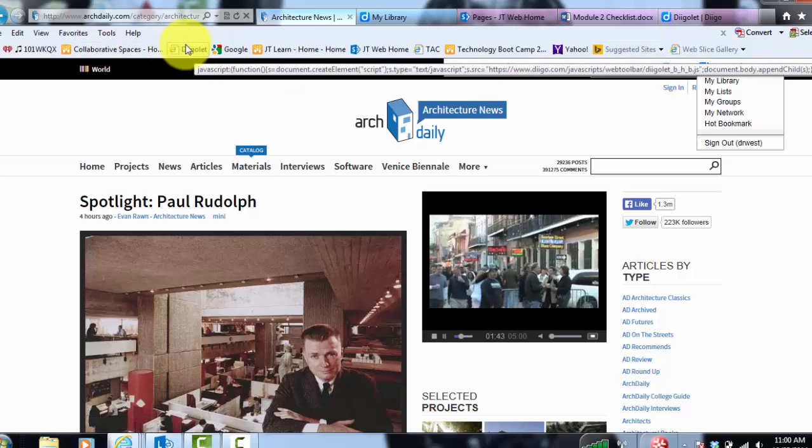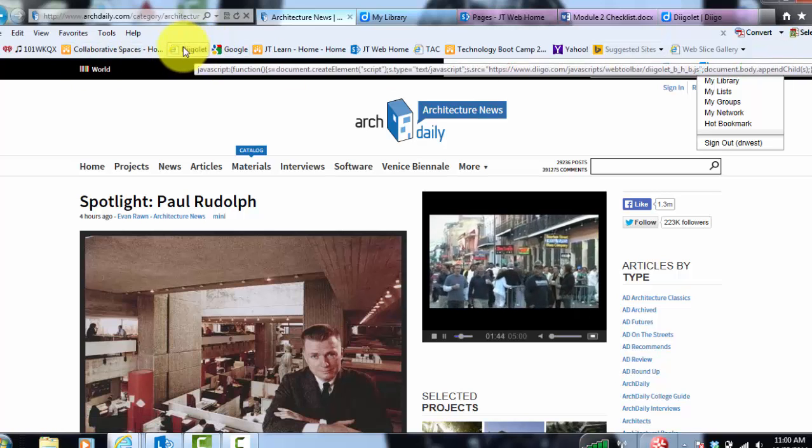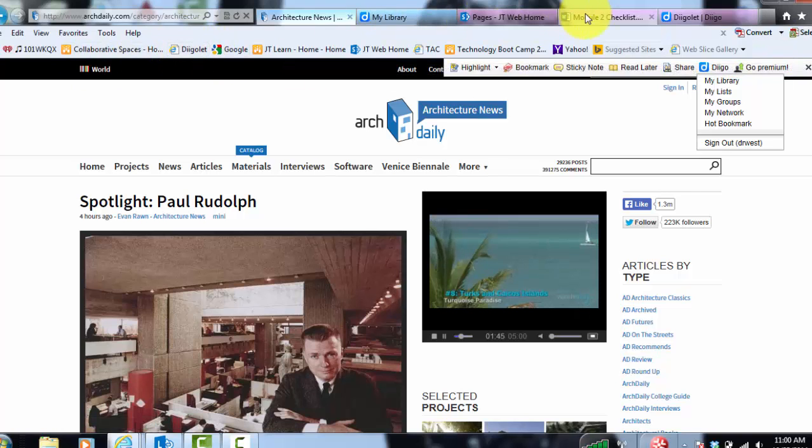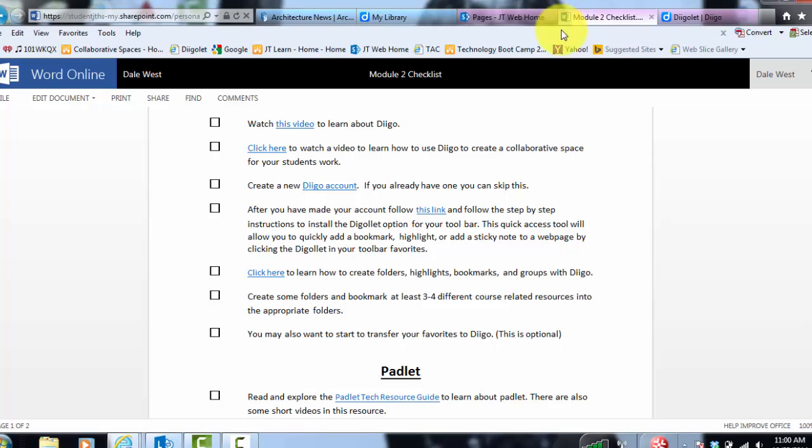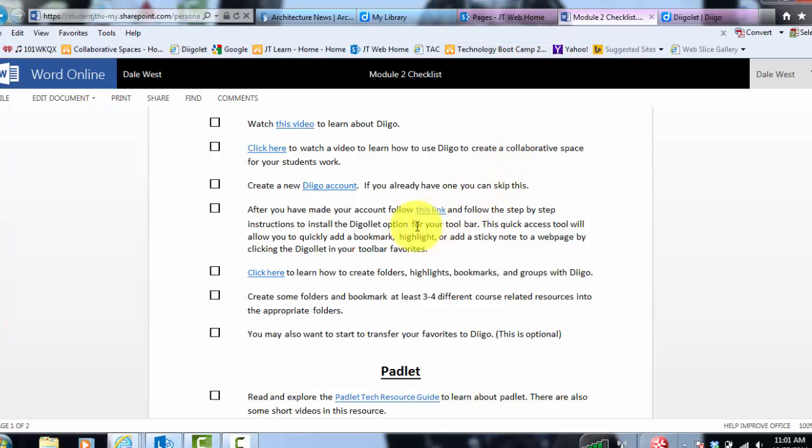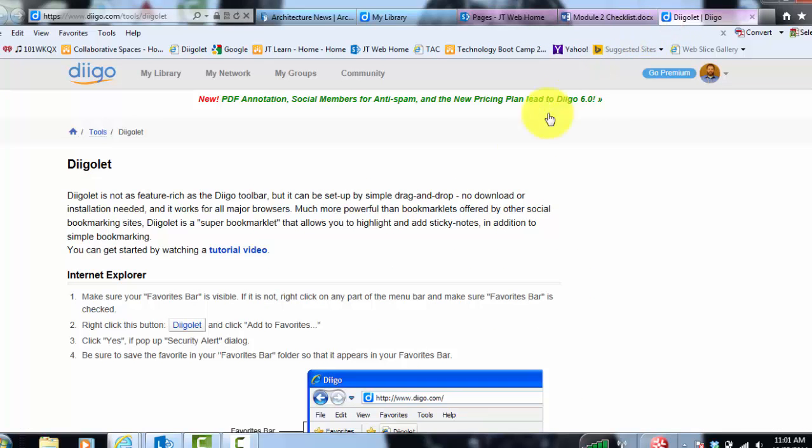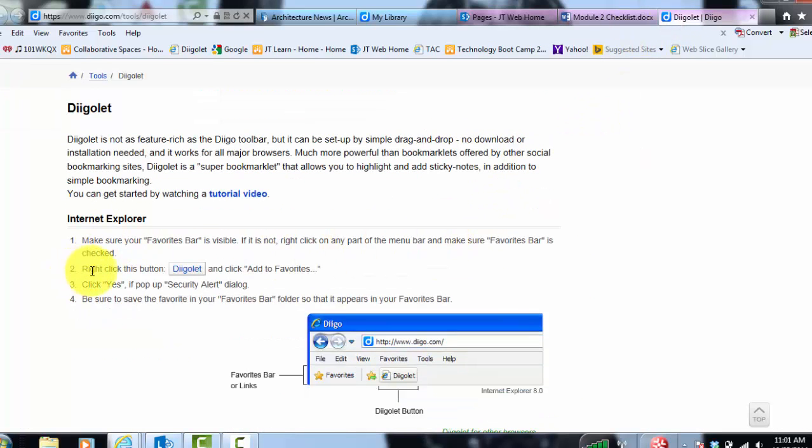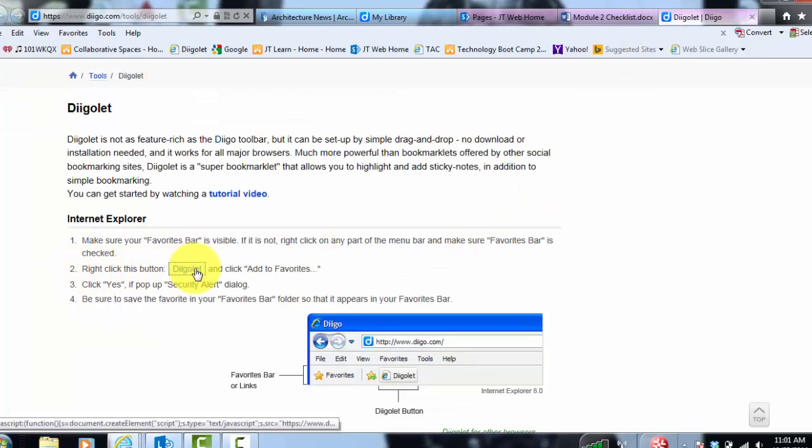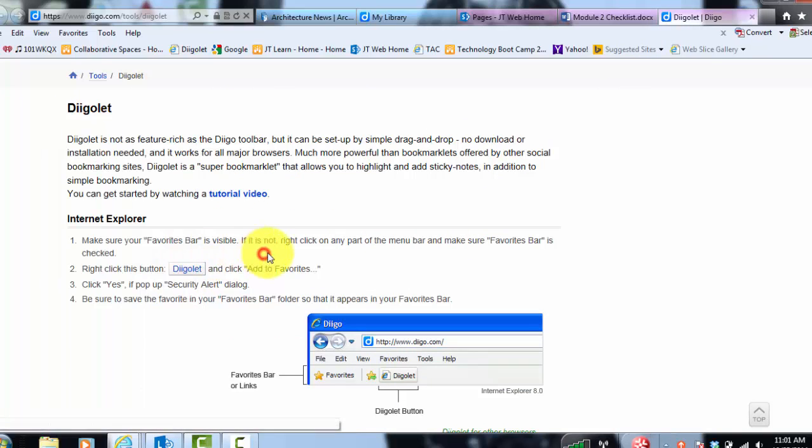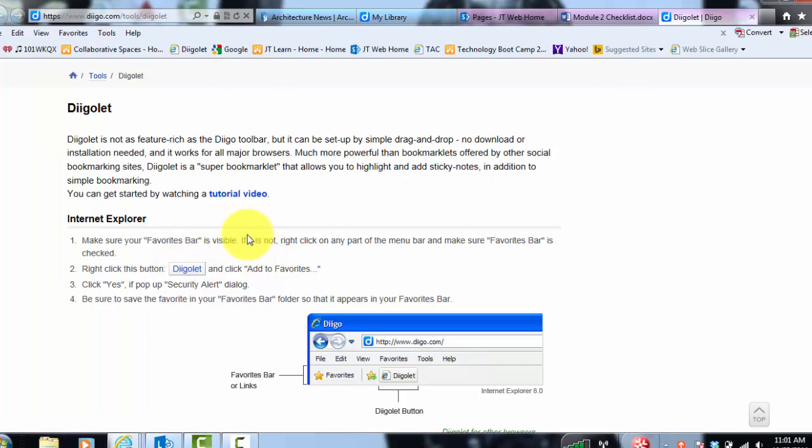But the hardest part is getting it up here in your favorites toolbar. Now I know that in module 2, the checklist, I have this link here which takes you to this document. And it seems really easy. All you do is right click. And actually why don't you do this with me. The hardest part is when you get to step 4, it's a little confusing.